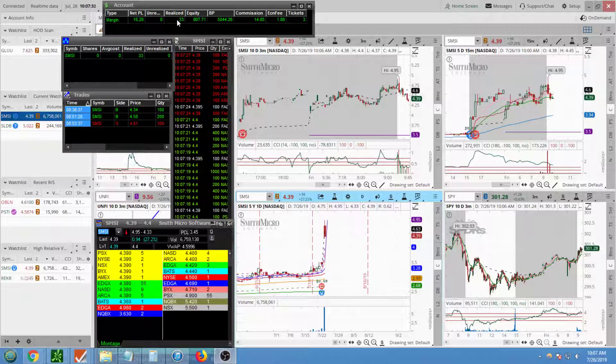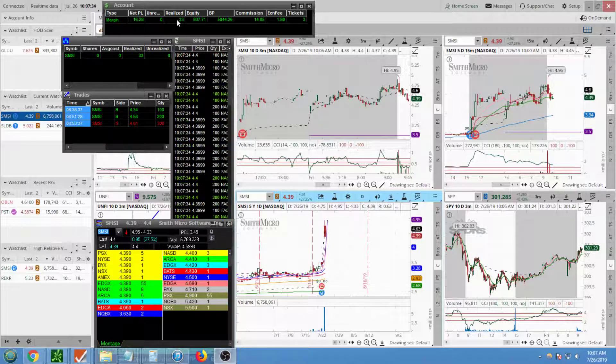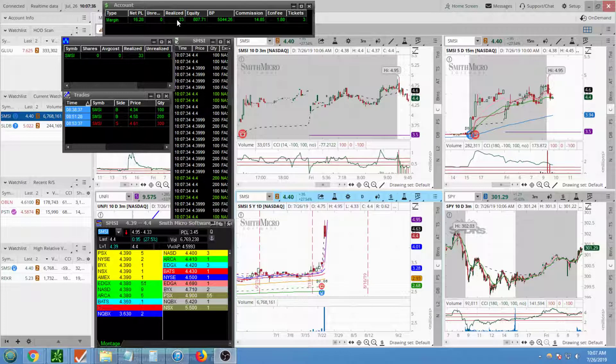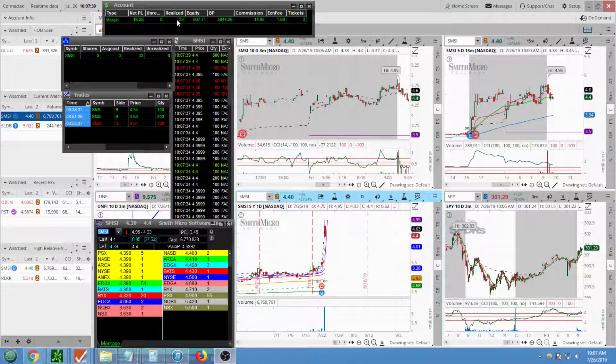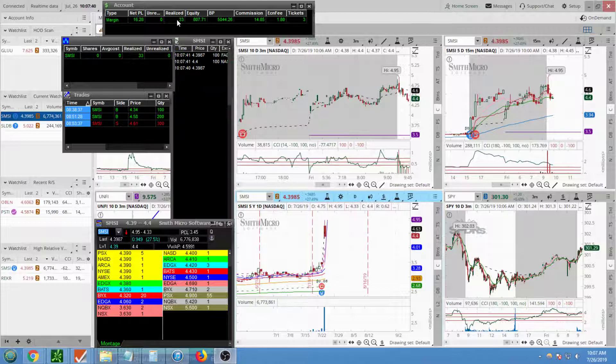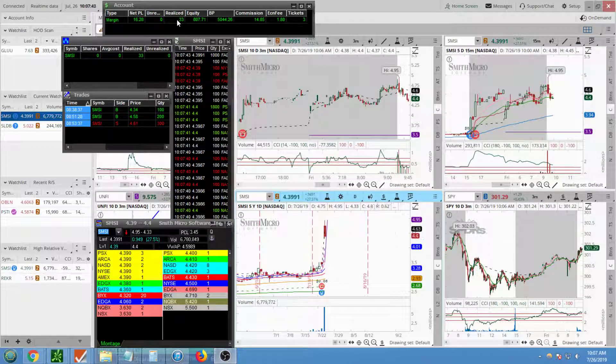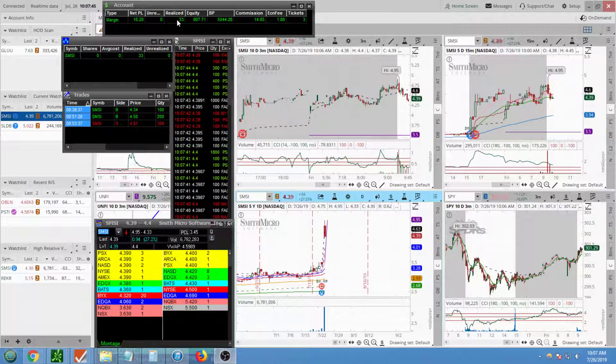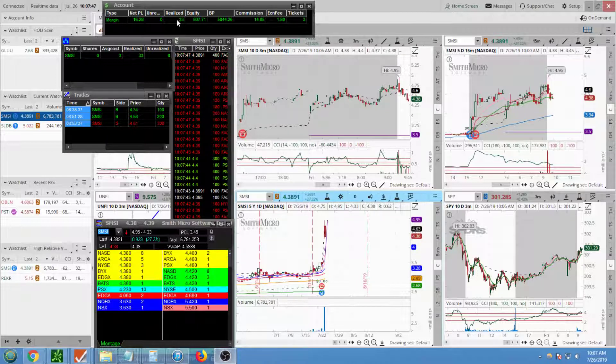Usually around earning season, I noticed that all of the larger cap stocks get all of the attention obviously. In the case of that, a lot of the liquidity leaves from the smaller cap market.